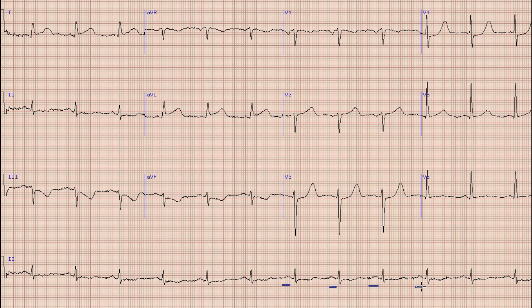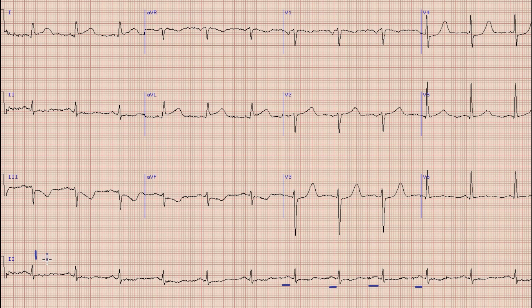Next step on ECG interpretation is detection of heart rate. For heart rate, we will select a QRS complex which lies on a broad vertical line. Between this QRS complex and the next QRS complex, we will calculate large boxes as 300, 150, 100, and 75. The heart rate in this case is approximately 75 beats per minute. This is a simpler formula to calculate heart rate without complex mathematical calculations.